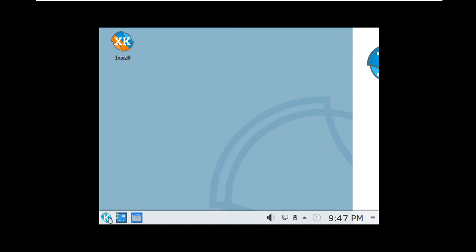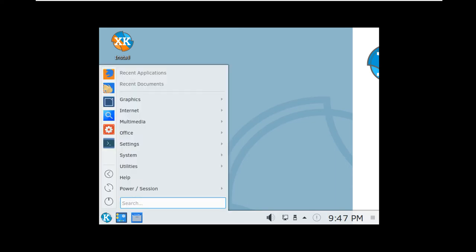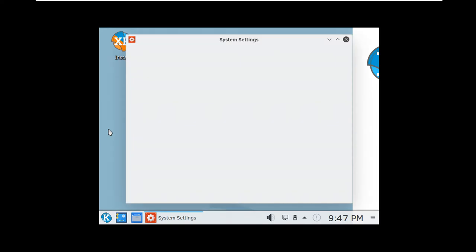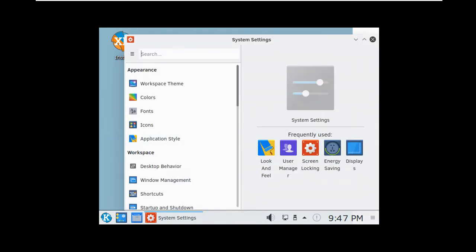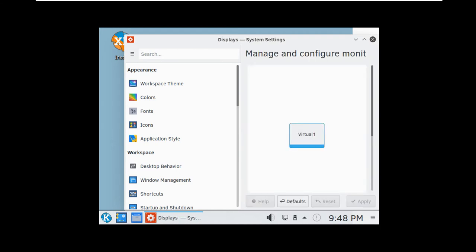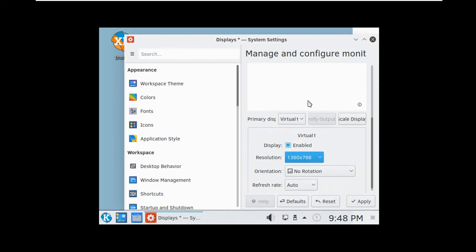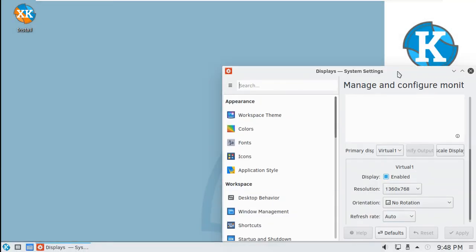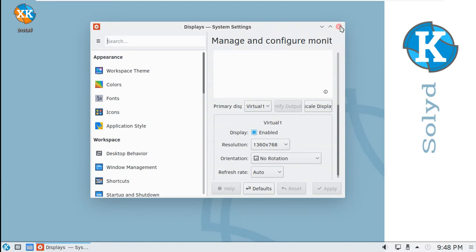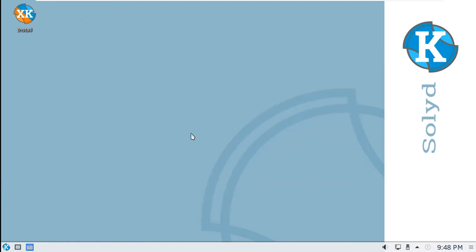Bunu yaptıktan sonra öncelikle ayarlara giriyorum, Ayarlardan Display'e geliyorum. Ekran çözünürlüğümü 1360x768 seçiyorum, sonra Apply ediyorum. Ekran kartımızı tanıyor, tam ekrana geçiş yapabiliyorsunuz. Ama biz VMware üzerinde VMware Tools'u kuracağız. Şimdi kuruluma geçelim; 'Install' diyorum, üzerine çift tıklayarak.